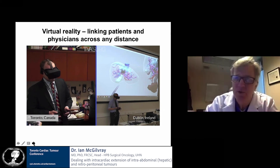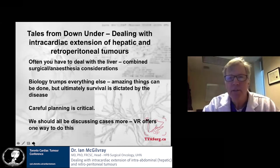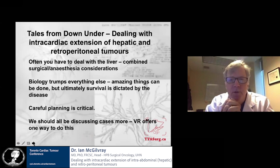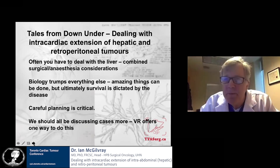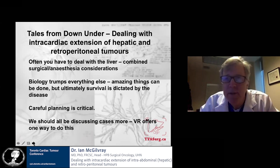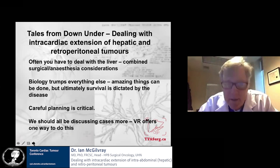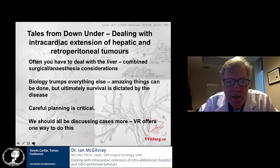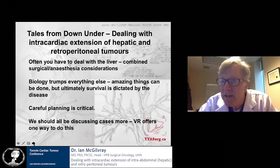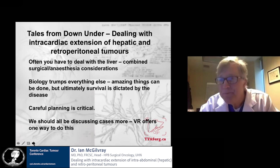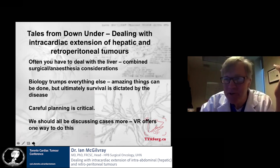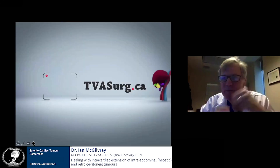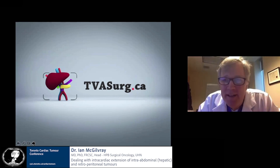In conclusion: when dealing with intracardiac extension of hepatic and retroperitoneal tumors, you often have to deal with the liver — whether excluding it or resecting it — and that brings up combined surgical and anesthetic considerations. Biology trumps everything else: you can do amazing things surgically, but ultimately survival is dictated by the disease. Careful planning is absolutely critical, and we should all be discussing cases together more often. Virtual reality is one way to do that — it's here, and with or without COVID, it may become even more important. Thank you.